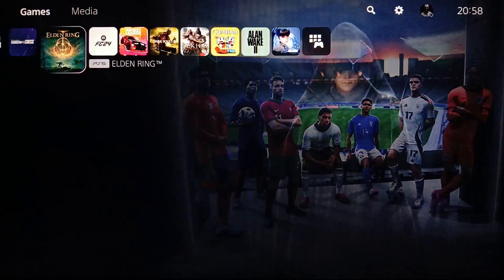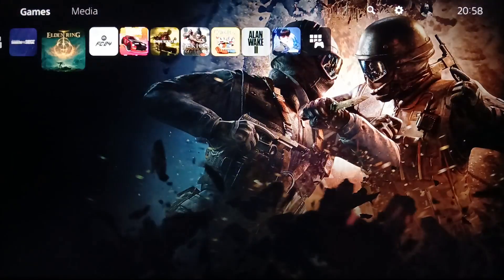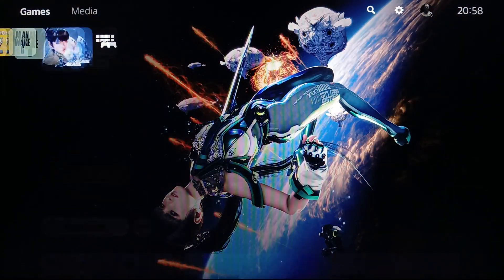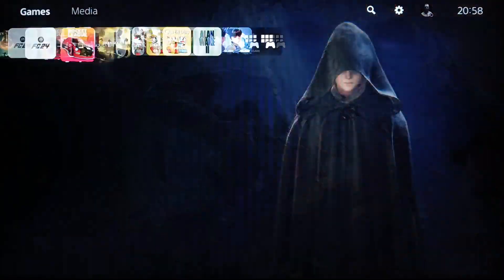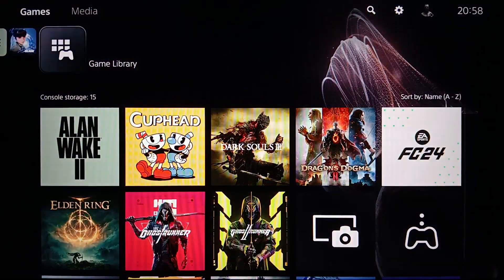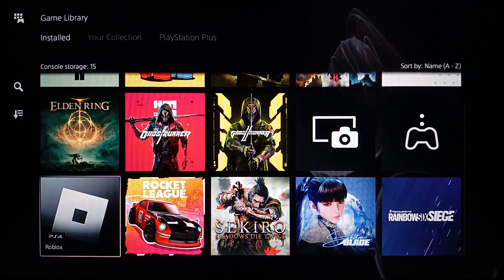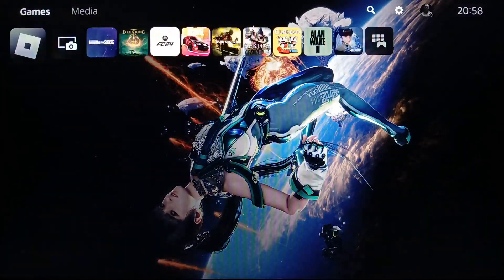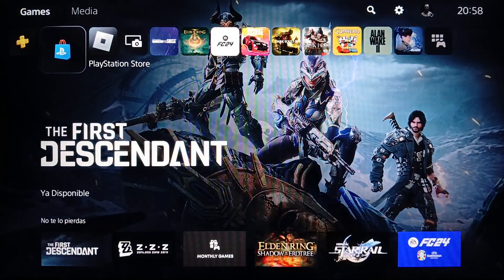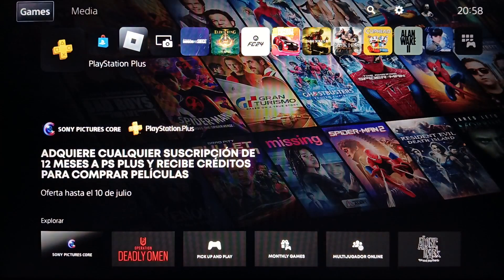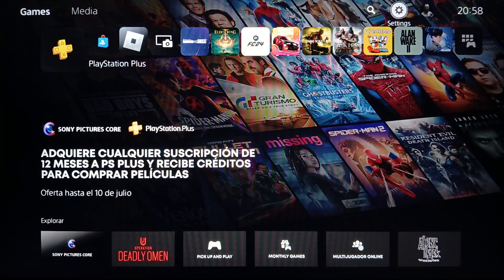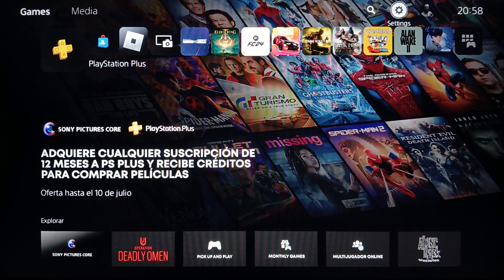This is how the home page looks like. Right here you're gonna find your games and applications. Here on the right you're gonna find your gaming library where you're gonna find all of your installed games and applications. Right here you're gonna find PlayStation Plus and also PlayStation Store, and here at the top you're gonna find Games, Media, Search, and Settings.